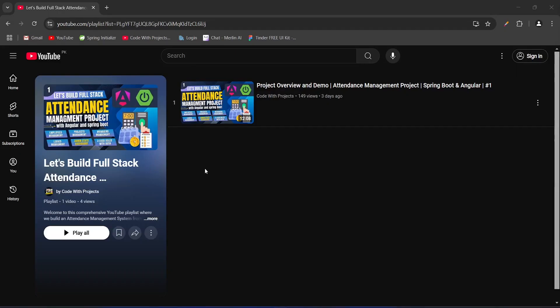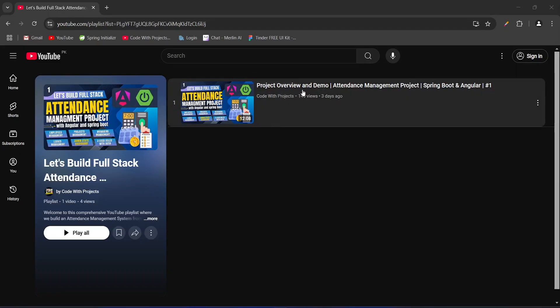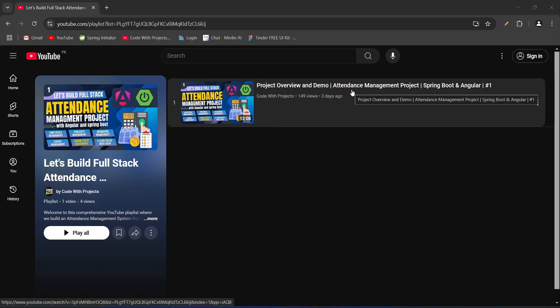Hello coders, I hope you are coding well. In the previous video I gave you the project overview and demo of our attendance management project. In today's video we will create a new Spring Boot application using Spring Initializer, open it in IntelliJ, and run our project as well.